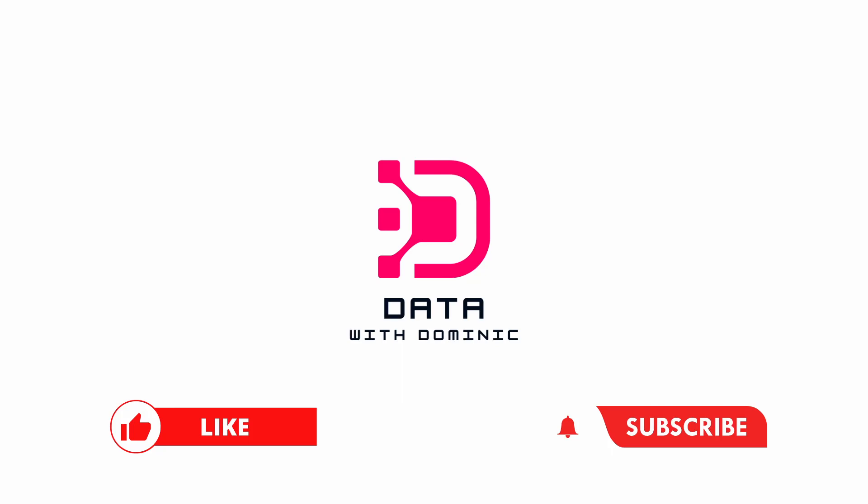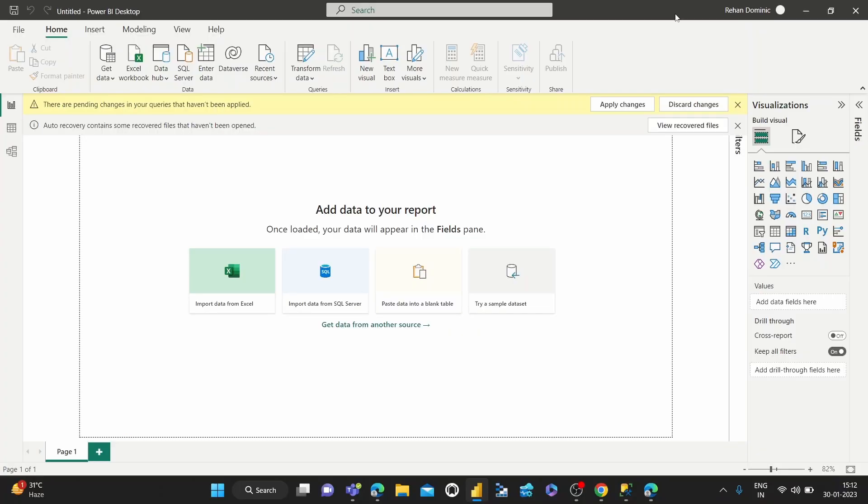Hey guys, welcome back to Data with Dominic. In this next video in our Power Query Editor series, we're going to be looking at how to change the names or rename columns that you have in tables using the Power Query Editor.